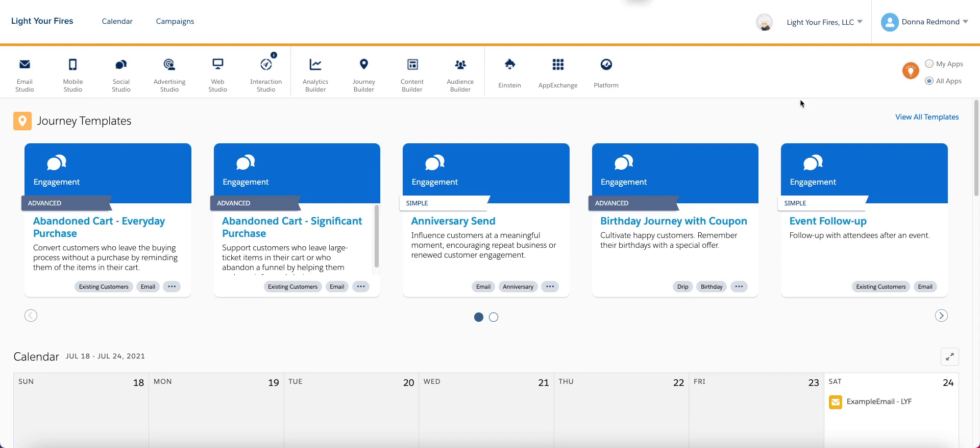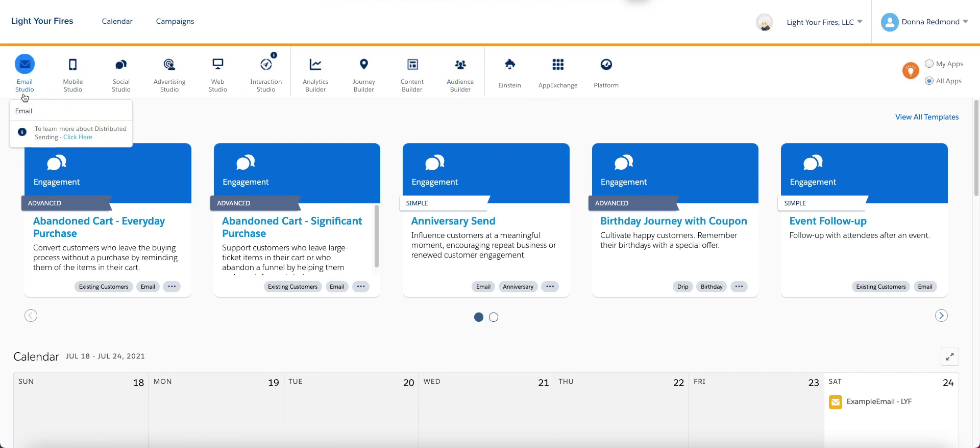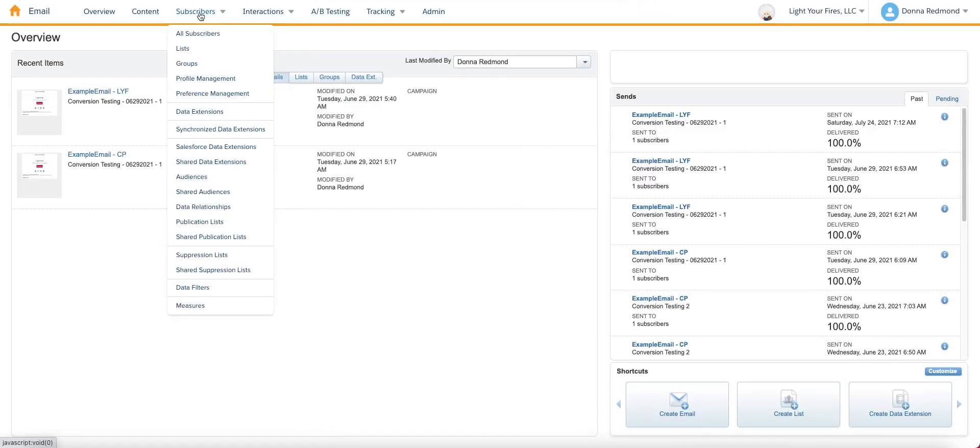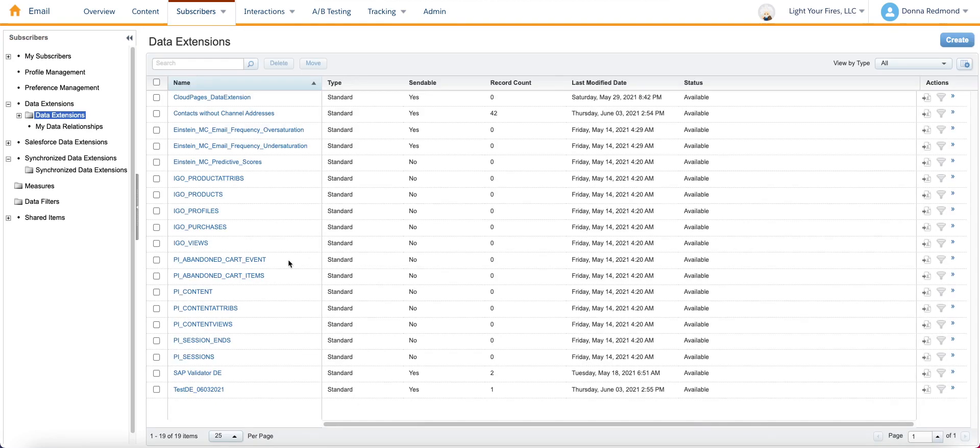First step is that we need to create a data extension. So if you come out to either audience builder, contact builder, or email studio, I prefer email studio, and then data extensions for what I'm about to show you.